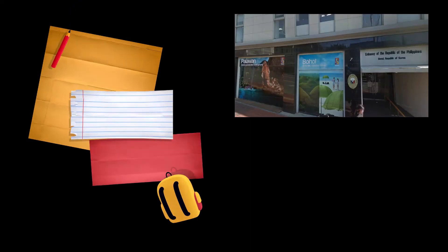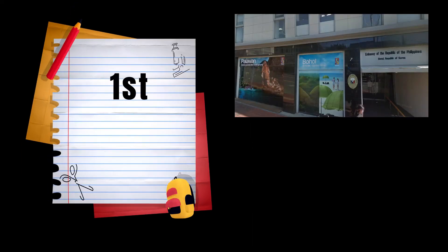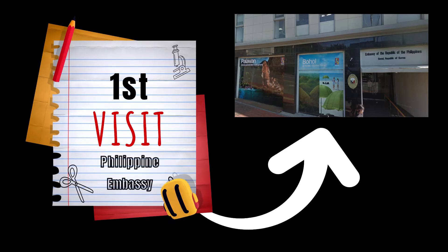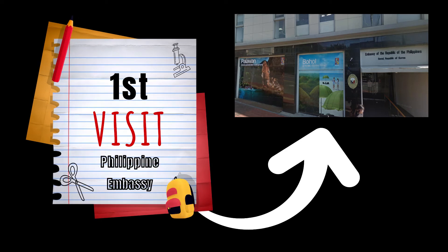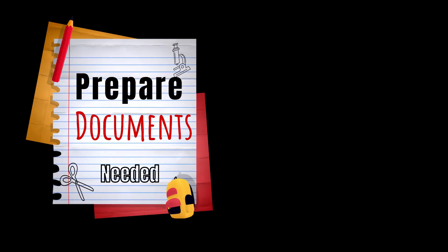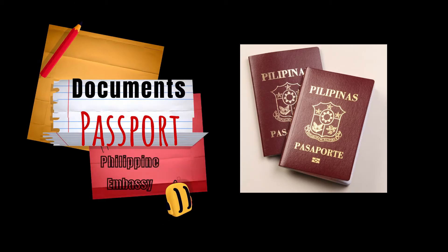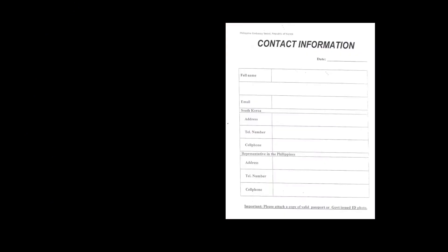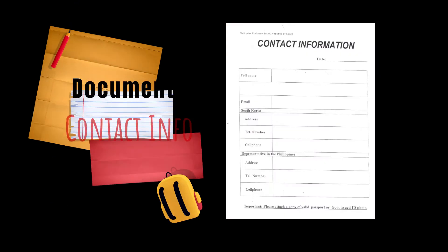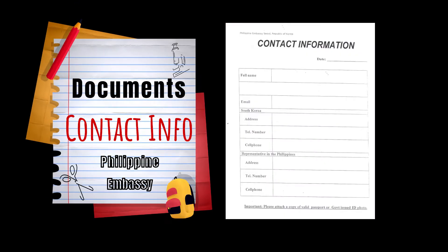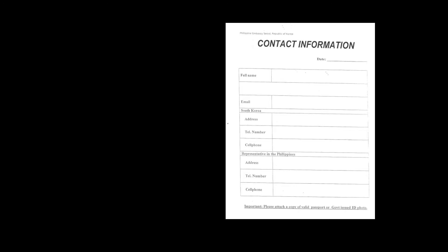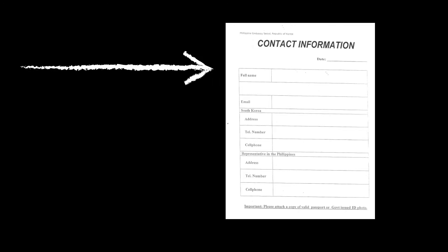First, you need to visit the Philippine Embassy in Seoul, South Korea. Prepare all your documents, bring them with you and go to the embassy. What documents do you need? You will be needing your passport. You will be filling out a form of information for your Special Power of Attorney, and this is how it looks like.